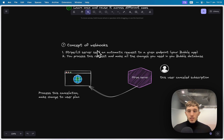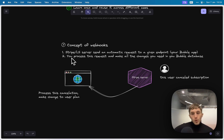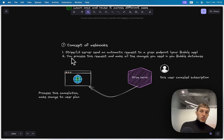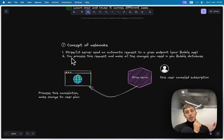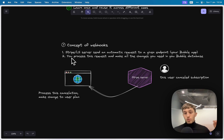Here's how it works: as soon as an event happens — a user creates a subscription, cancels a subscription, or changes some data — you don't need to constantly check for information changes. You rely on Stripe, and as soon as Stripe notices something changed, they send you an event. You listen to this event in your app and then, based on what you received, you change some data and add some logic.